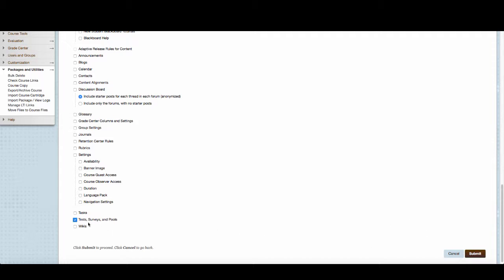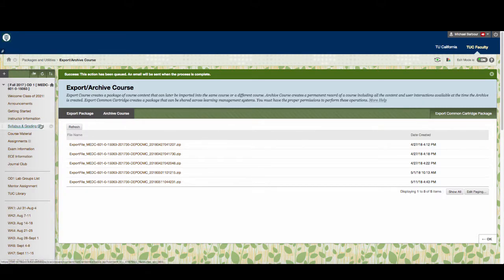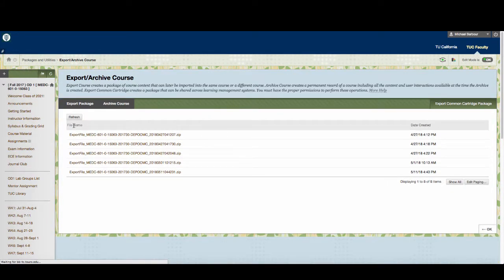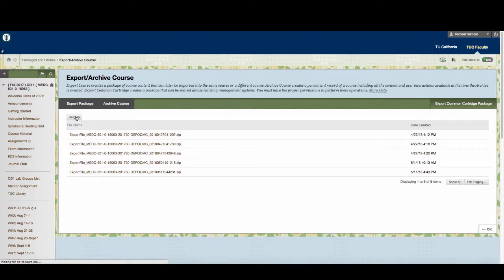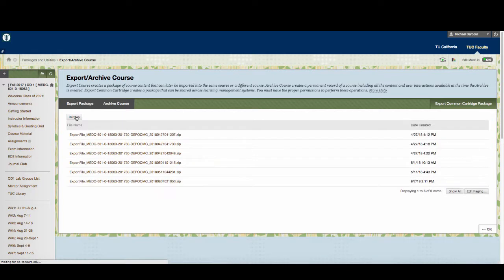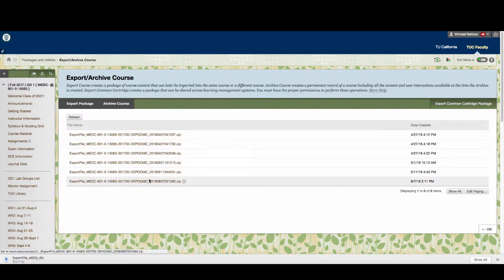Once you've made your selection, click Submit and it will create a new export package for you. Click Refresh a couple of times and it will eventually appear at the bottom. As you can see, here is the new file created today. Click on it to download it to your computer.